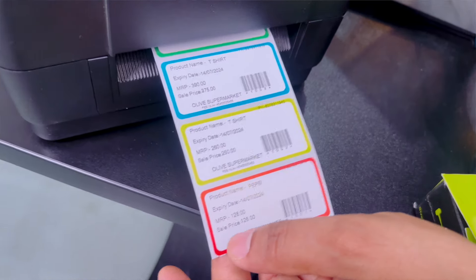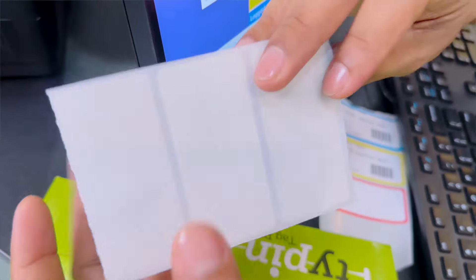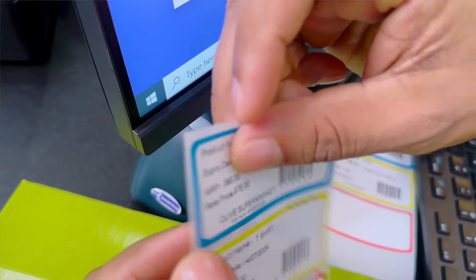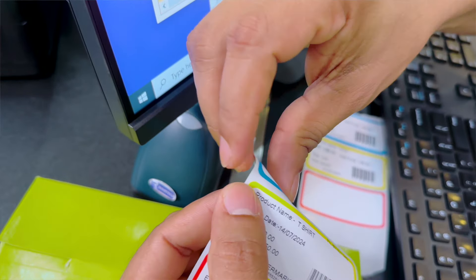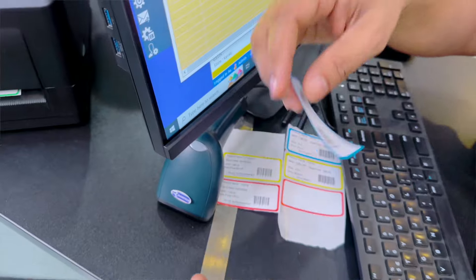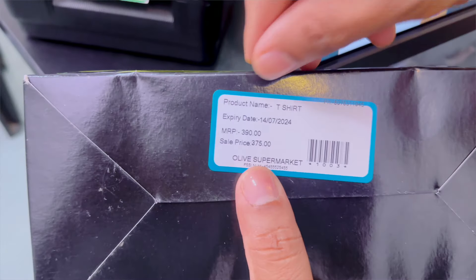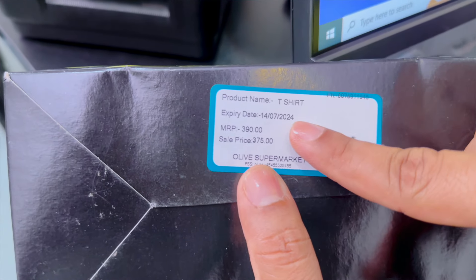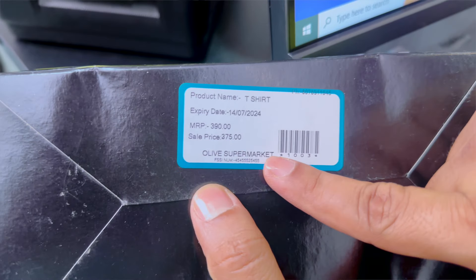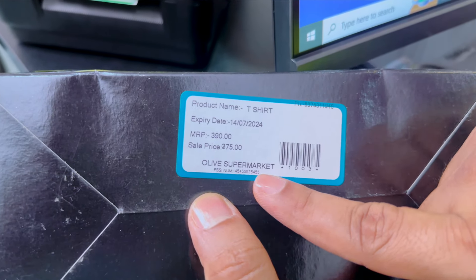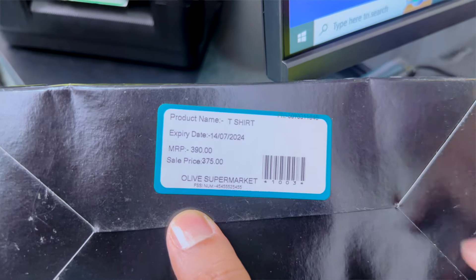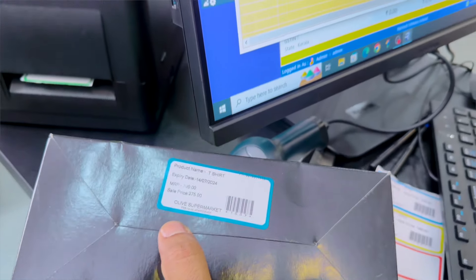The beautiful printout appears right now. You can see the sticker — on the back side it has adhesive, you can peel it off very easily. Fix it on your product and you can see: product name (e.g., T-shirt), expiry date, MRP, sale price, your supermarket name, FSSAI number, and phone number. You can adjust positioning slightly — for example, move some elements to the top corner for a cleaner look.